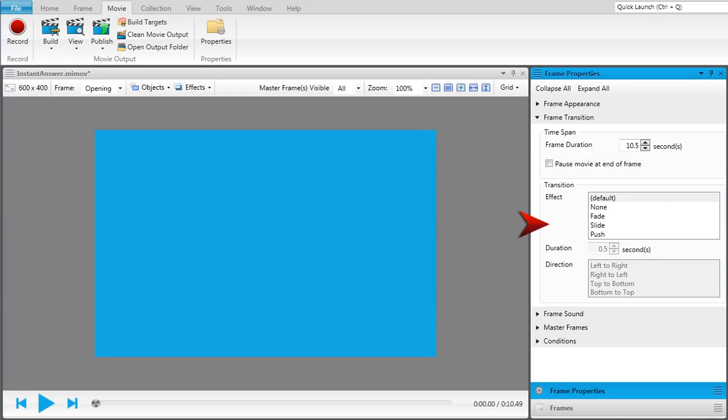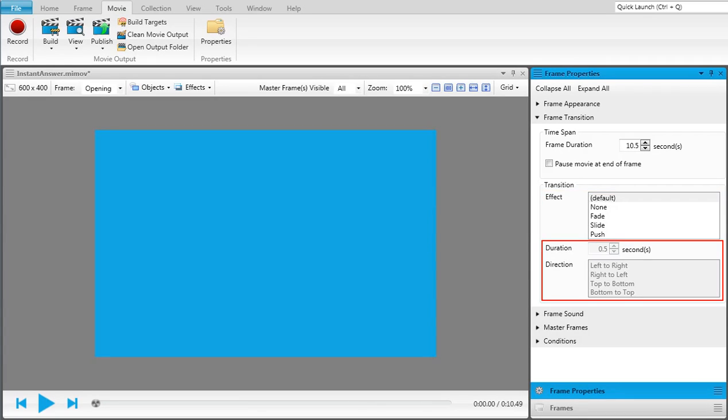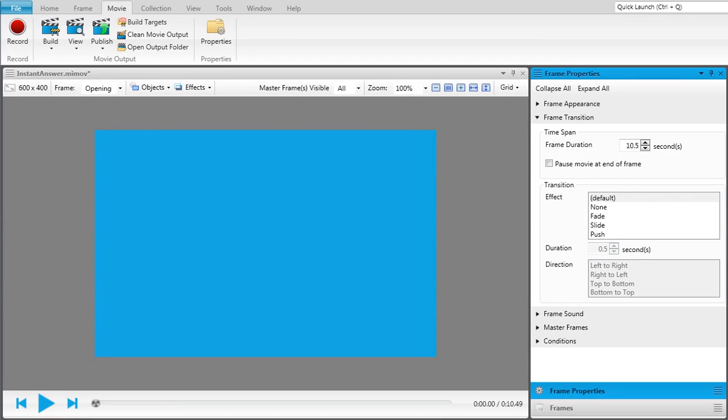In the Transition section, first select one of the transition effects for the frame, then set the transition's duration and direction. Press the Play button in the Frame Editor preview bar to see how the transition will look in the output.